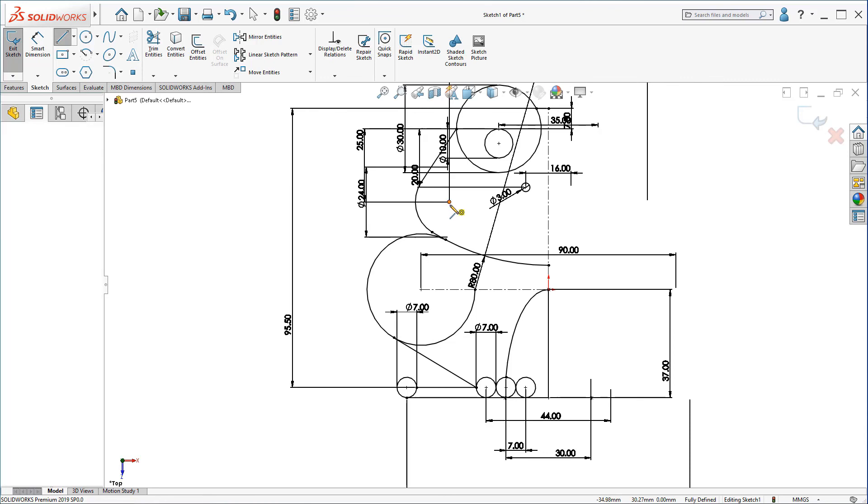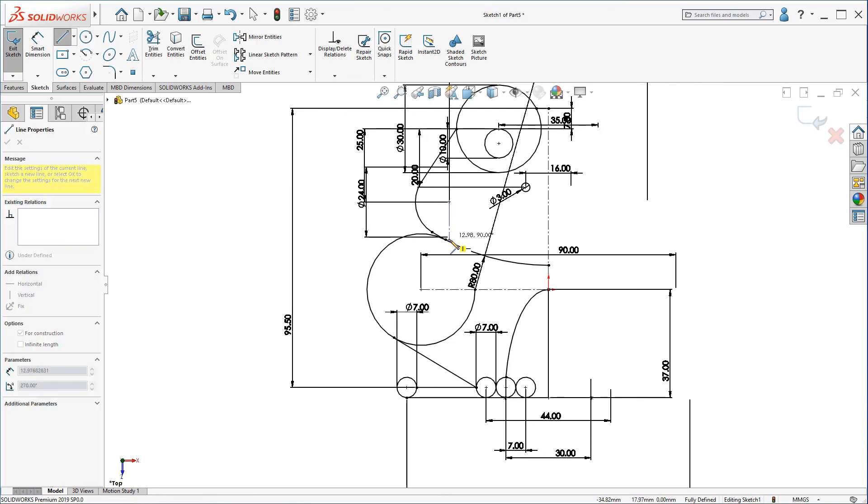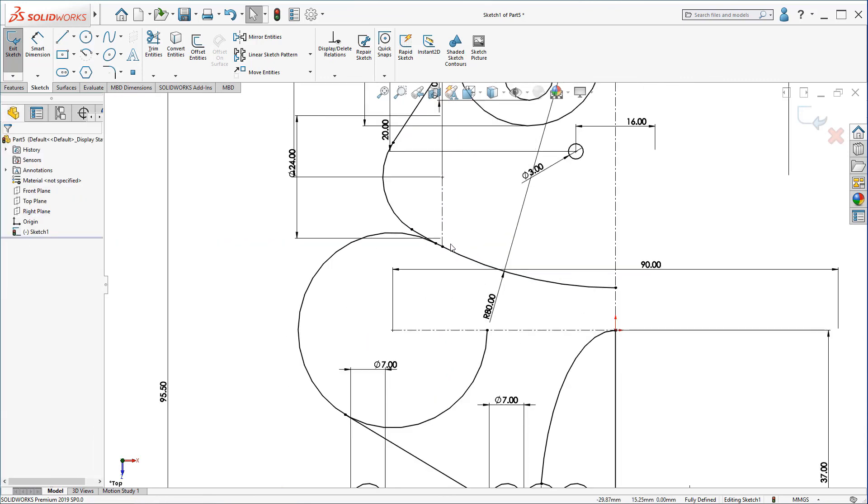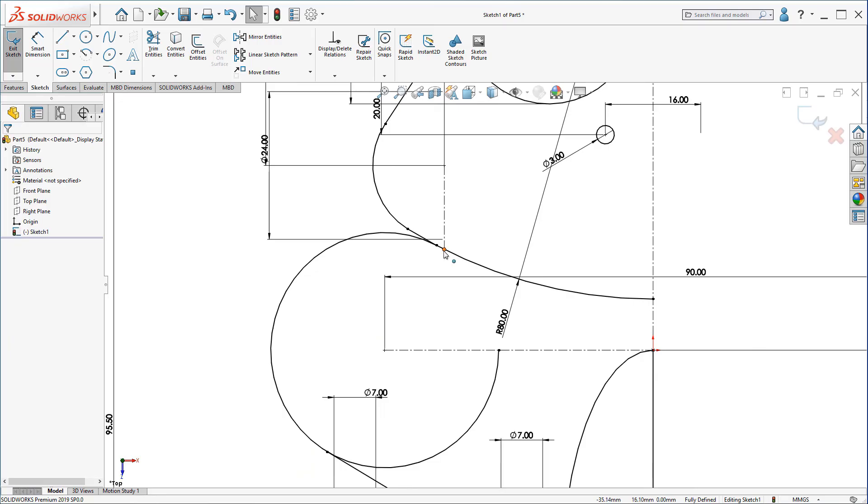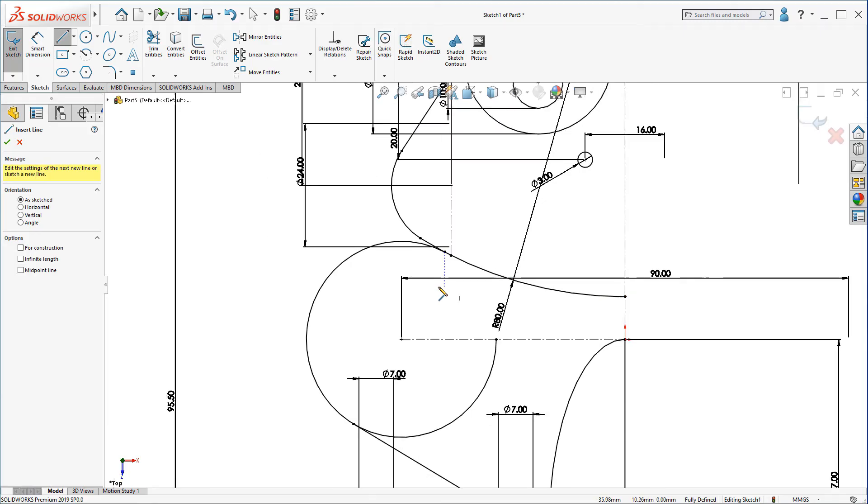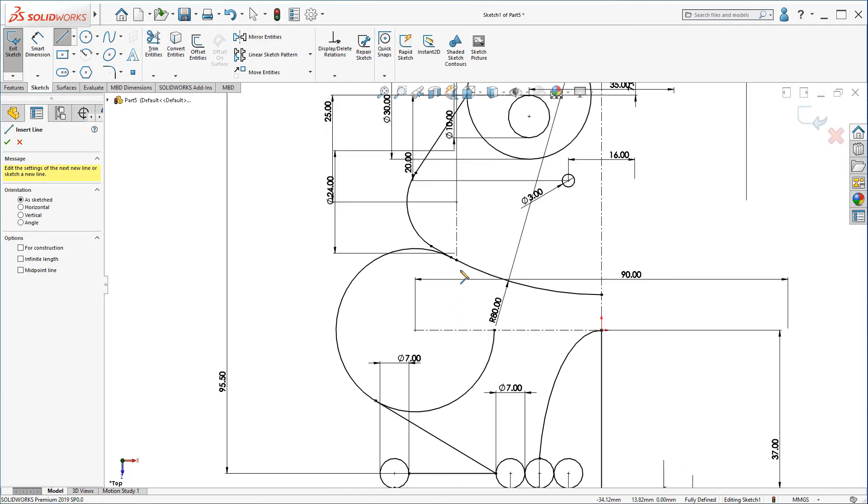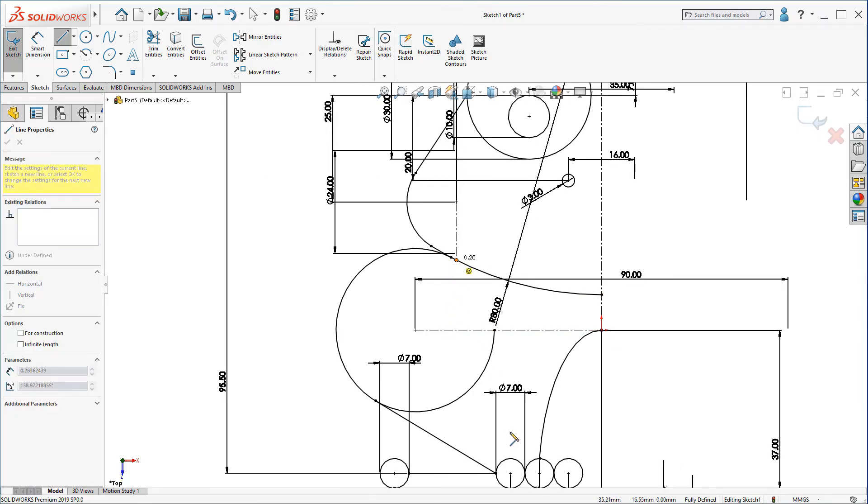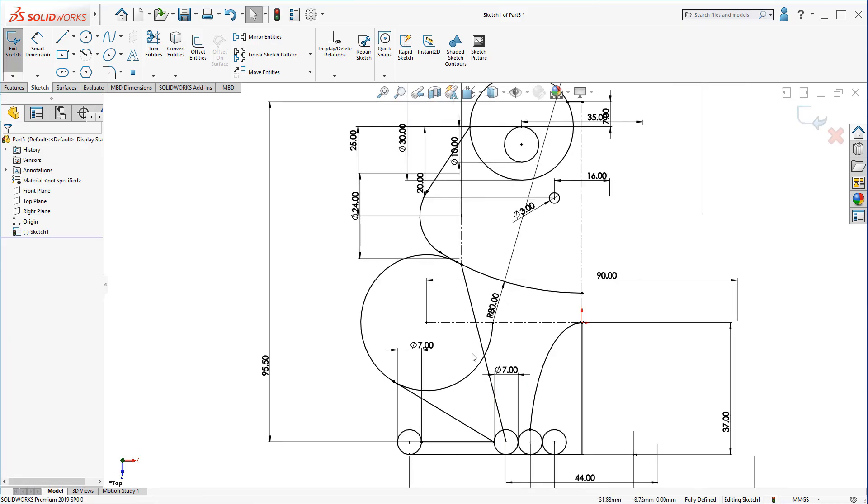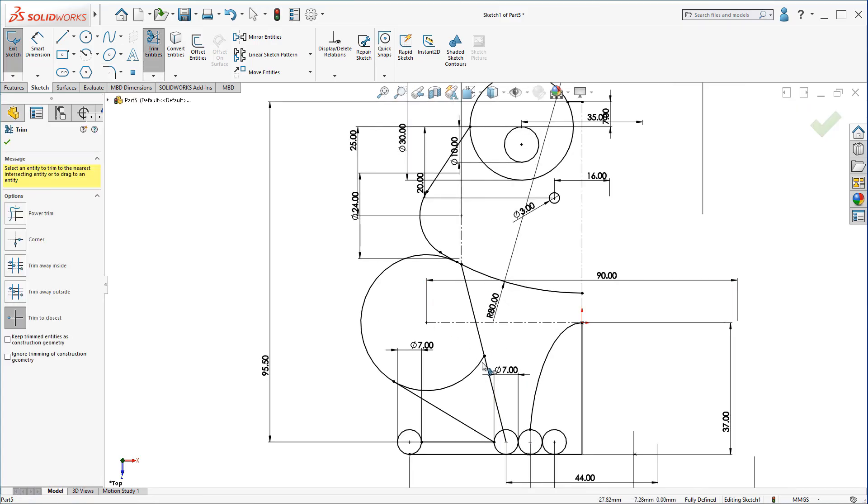So, create a center line until it touches the arc. This will leave us with one point here. Create a center line from this point to this circle. Now, trim all the parts.